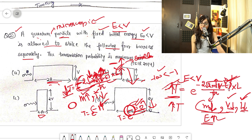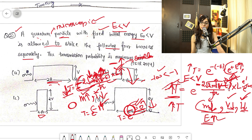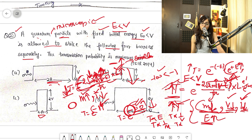But with energy E of the microscopic particle, there is a minus sign in front of E inside the square root, making it effectively plus E in the exponent. So if you increase E, the exponent increases, meaning T increases. You can summarize: T is directly proportional to E, and T is inversely proportional to m, V, and L.